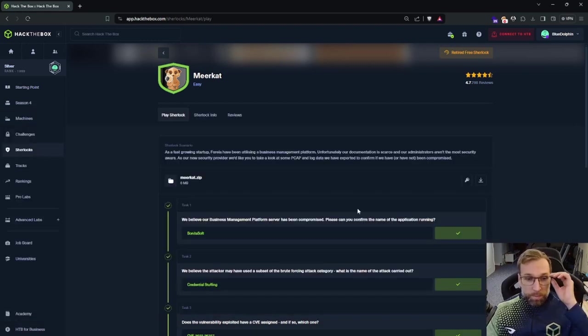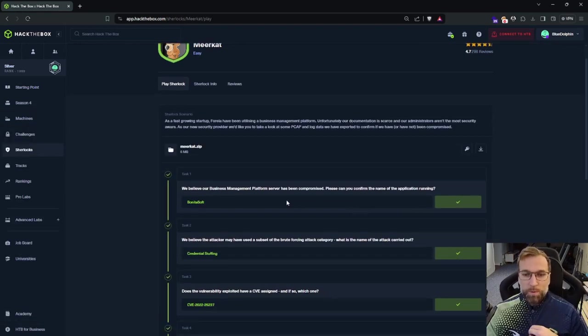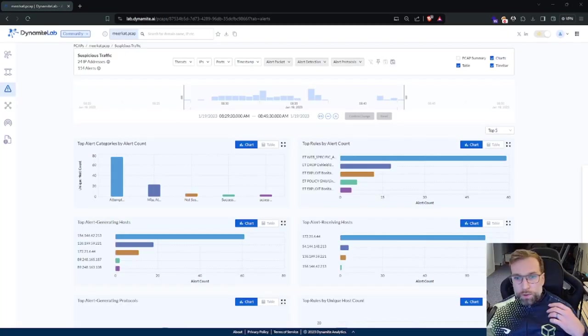Question number one. So we believe our business management platform server has been compromised. Can you confirm the name of the application?